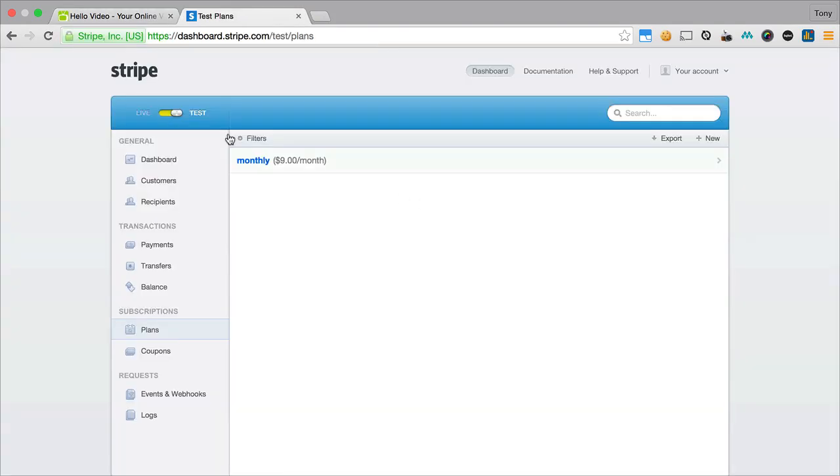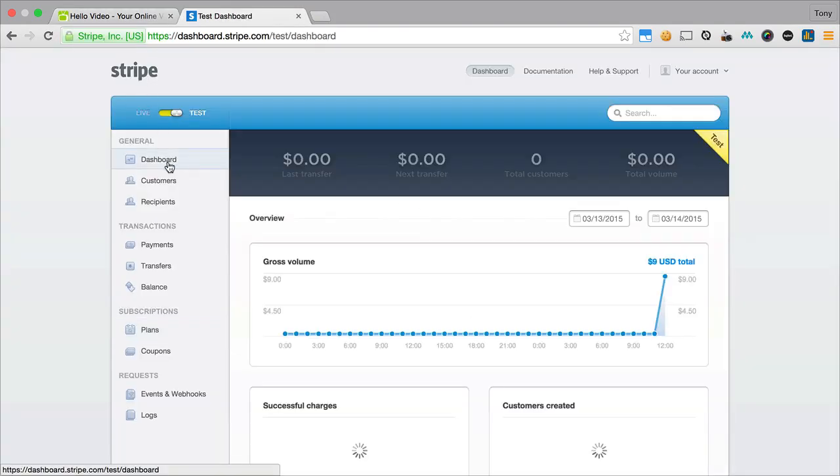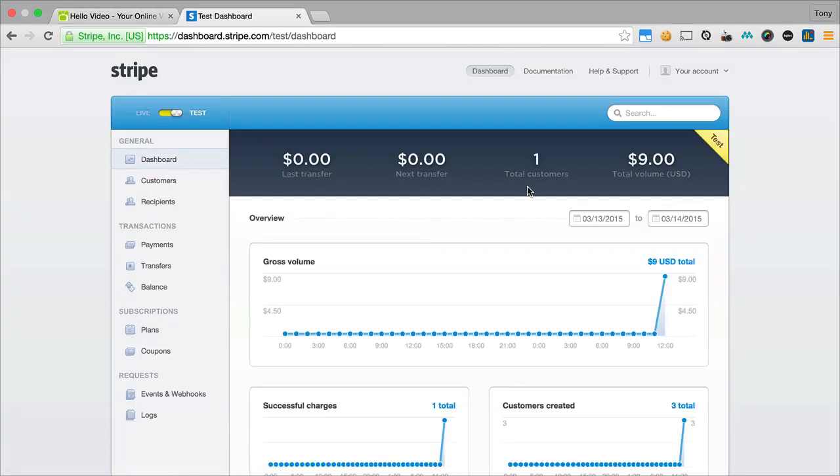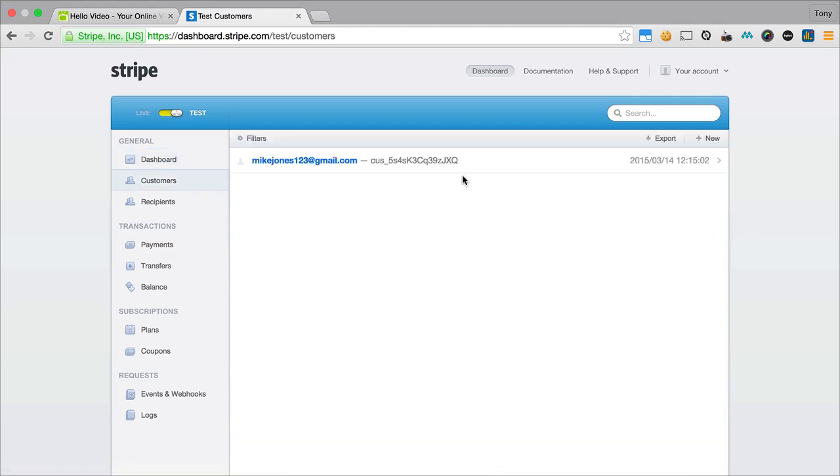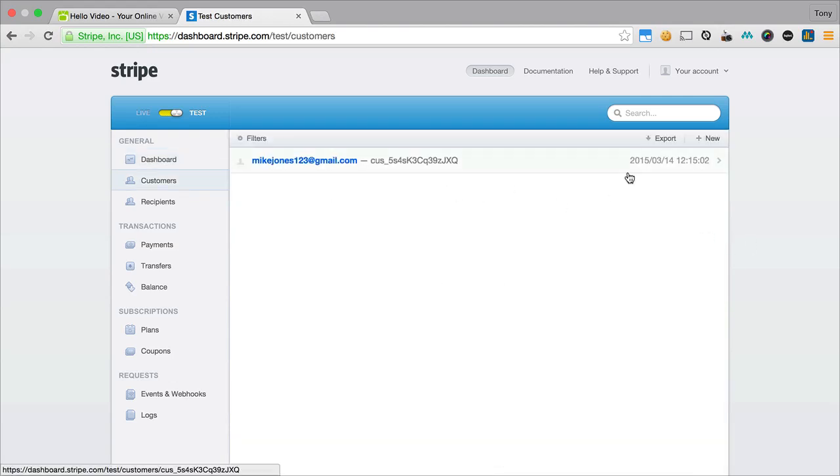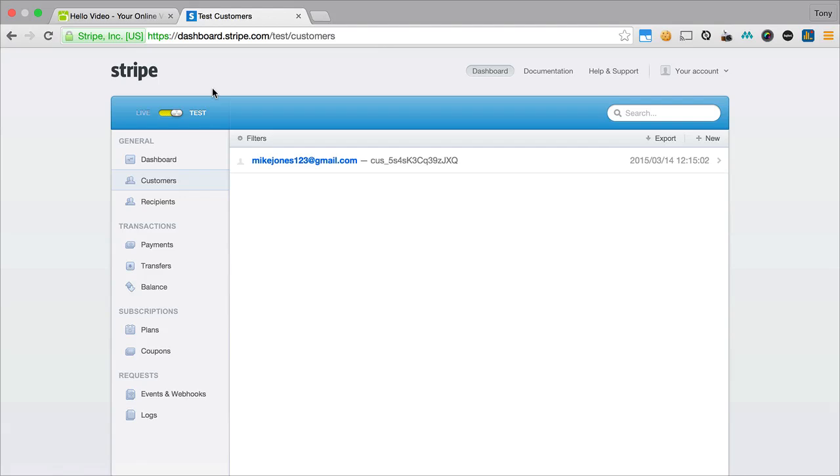And if I go back in here to my Stripe account and I go to the dashboard, you'll see now that we have one new customer. So we can click on that customer and sure enough that's mikejones123 at gmail.com. So just like that you can see how simple it is to integrate Stripe into our application and then we're able to take payments, or right now in this case test payments, but as soon as you activate your account and turn on the live mode, then you'll be able to accept live payments from new users who want to subscribe to your site.